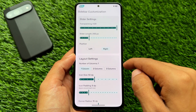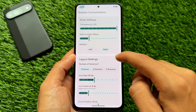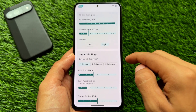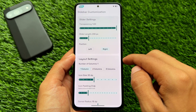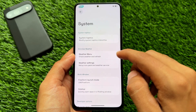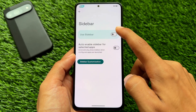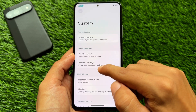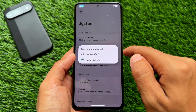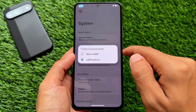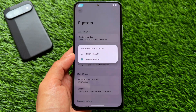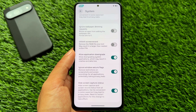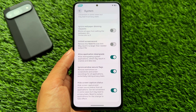Secondly, it brings you Sidebar Customization. Very few custom ROMs provide Sidebar Customization. If you are into Floating Windows, multitasking, or launching apps in the sidebar, you have the option to customize that even further. You also have the option to customize the Freeform Launch mode — for example, launching it in AOSP mode or LMO Freeform. Both options are present here.